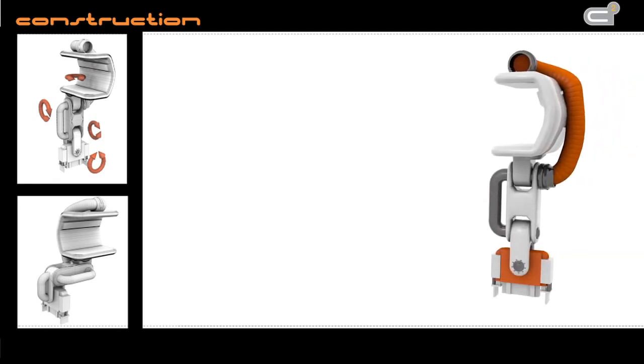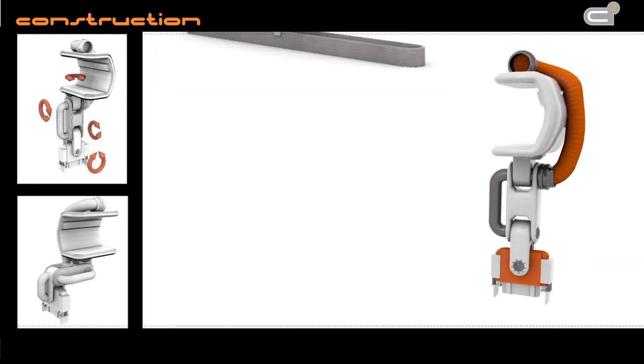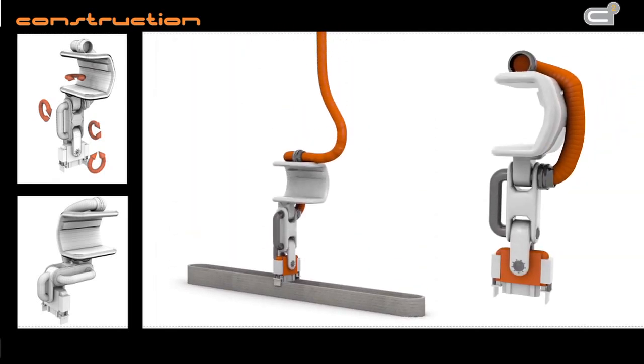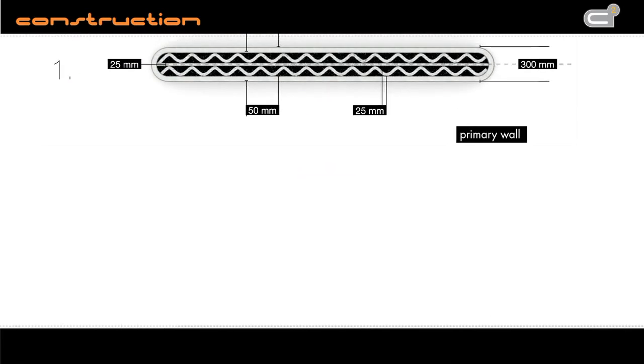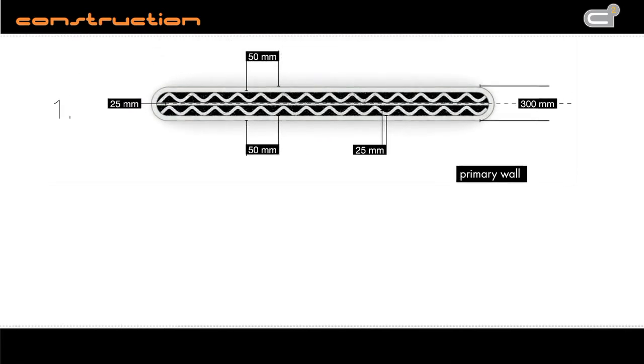This is how it works in detail. Concrete is extruded by a four-axle nozzle. Therefore, it has a bigger moving range. The print head has three different openings to shape specific extrusions. Here you can see a load-bearing wall and a standard wall.